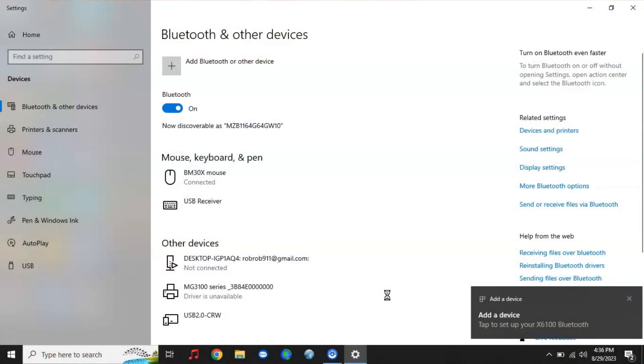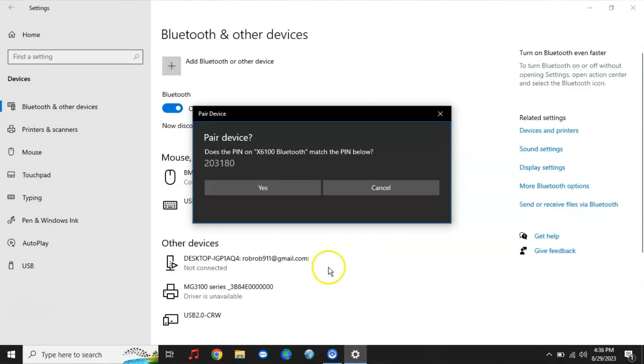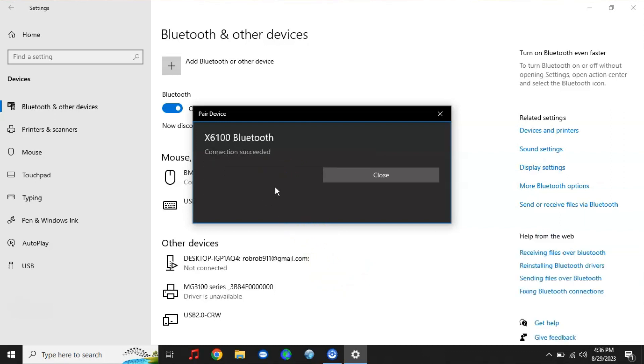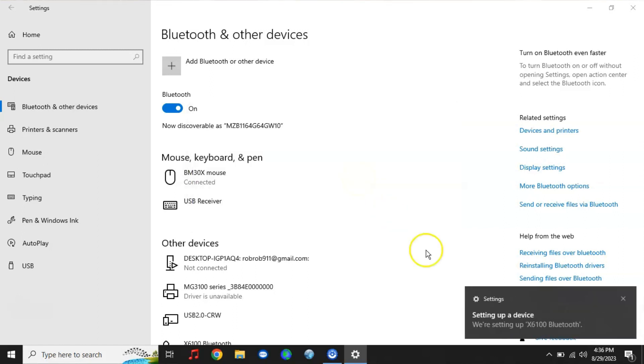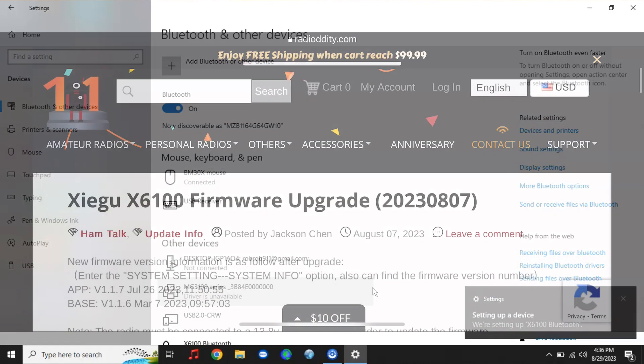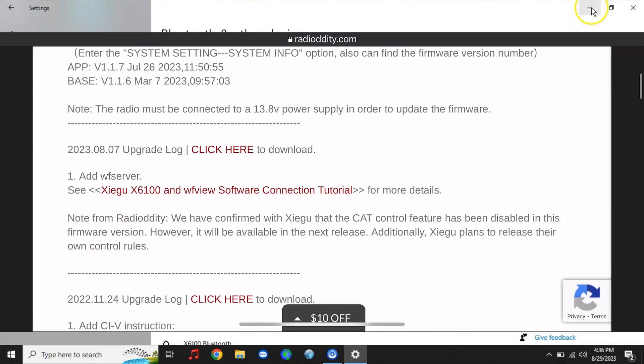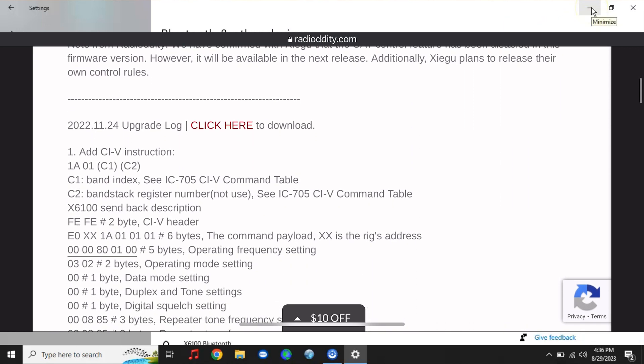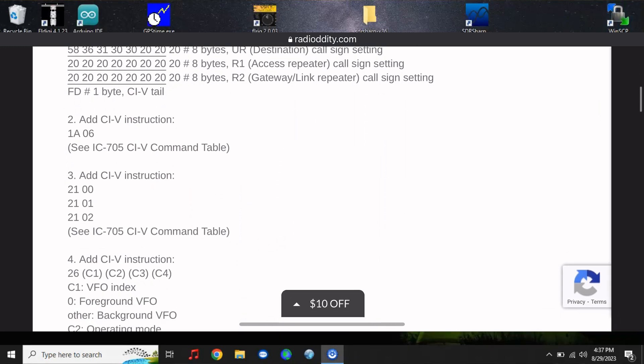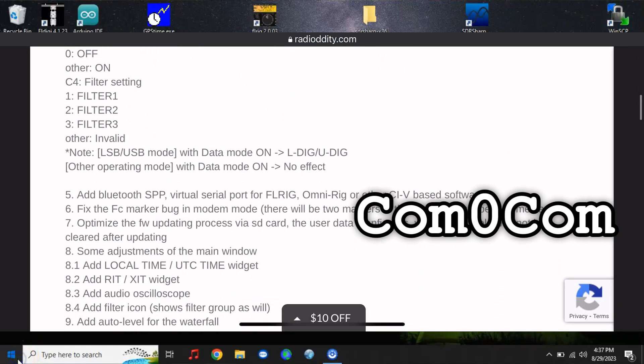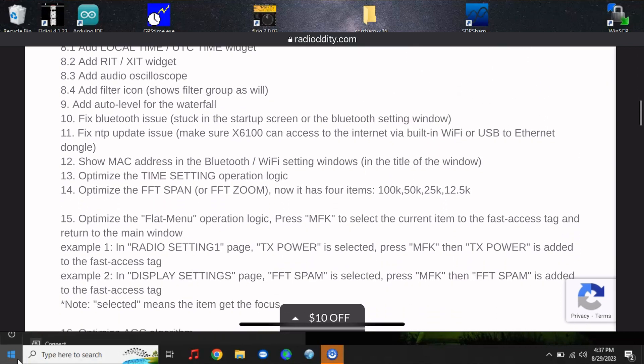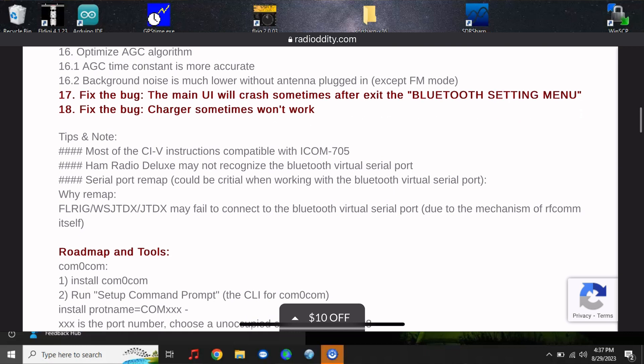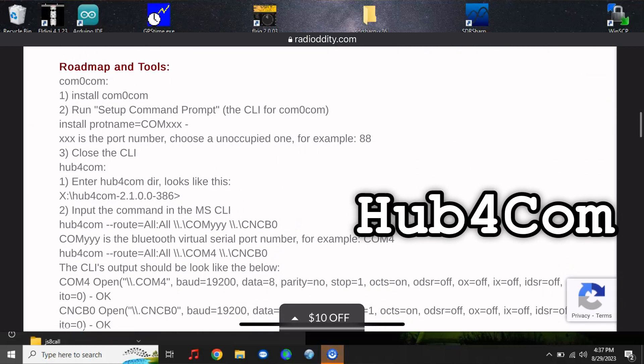Now some magic is going to happen on the computer. We're going to tap to set it up. I guess you're supposed to know what that code means but I'm just going to click Yes. It is paired and connected. Now it's setting up X6100 Bluetooth. So this is where the website that I found this information on, on Radiodity, says that you had to download. I'm going to go ahead and close this. You had to download two applications. One is called COM0COM.